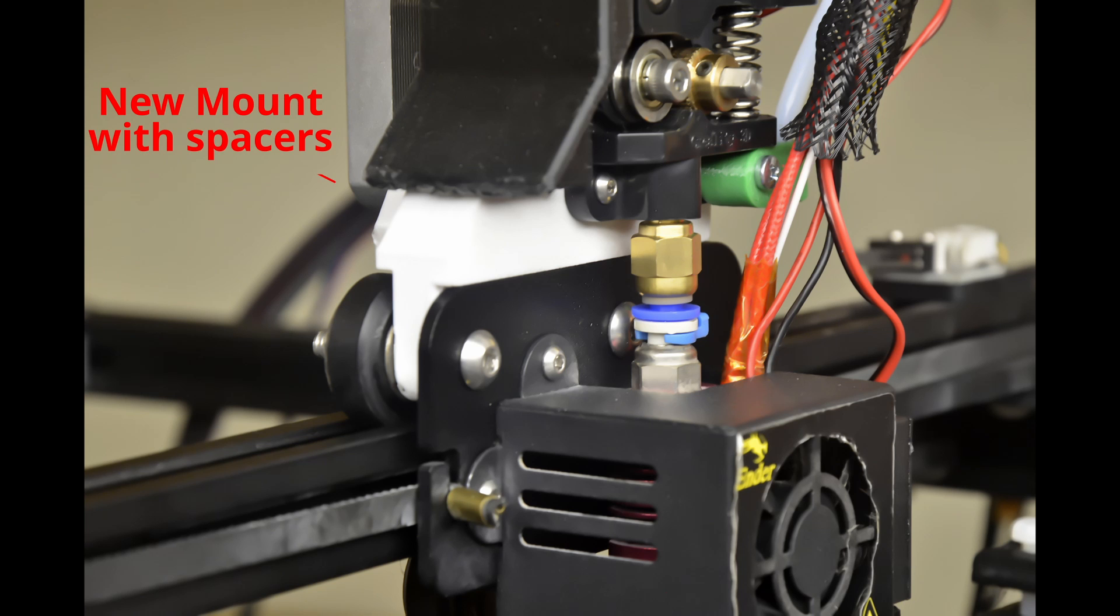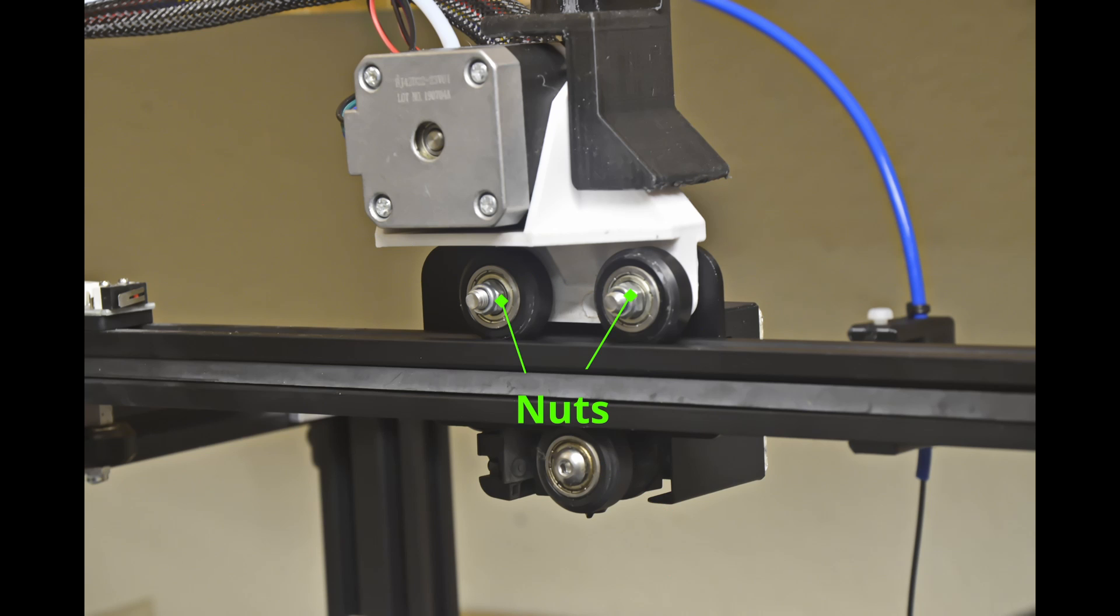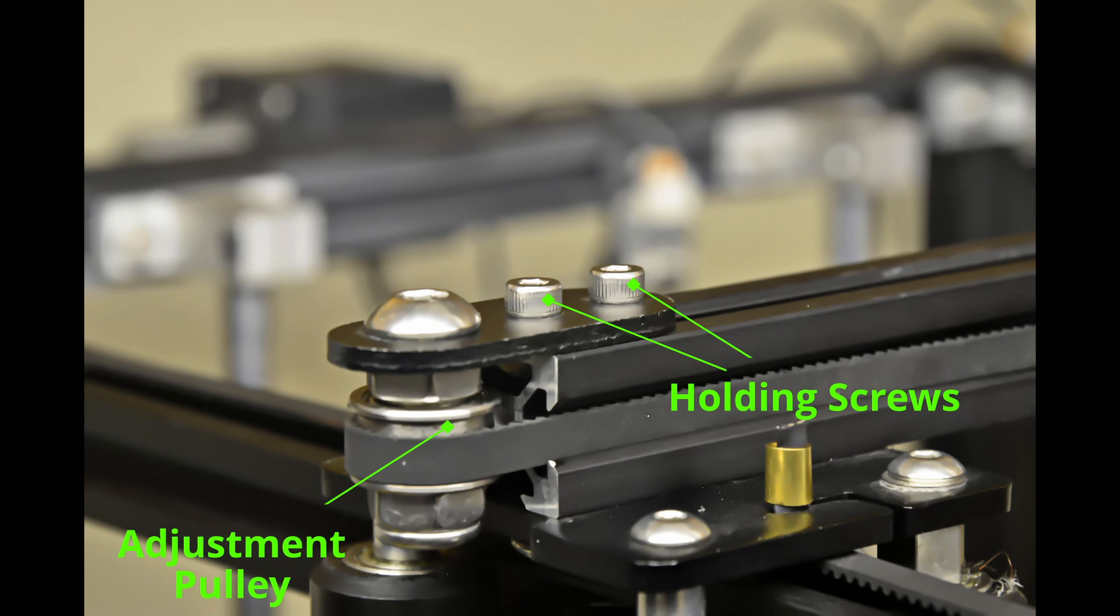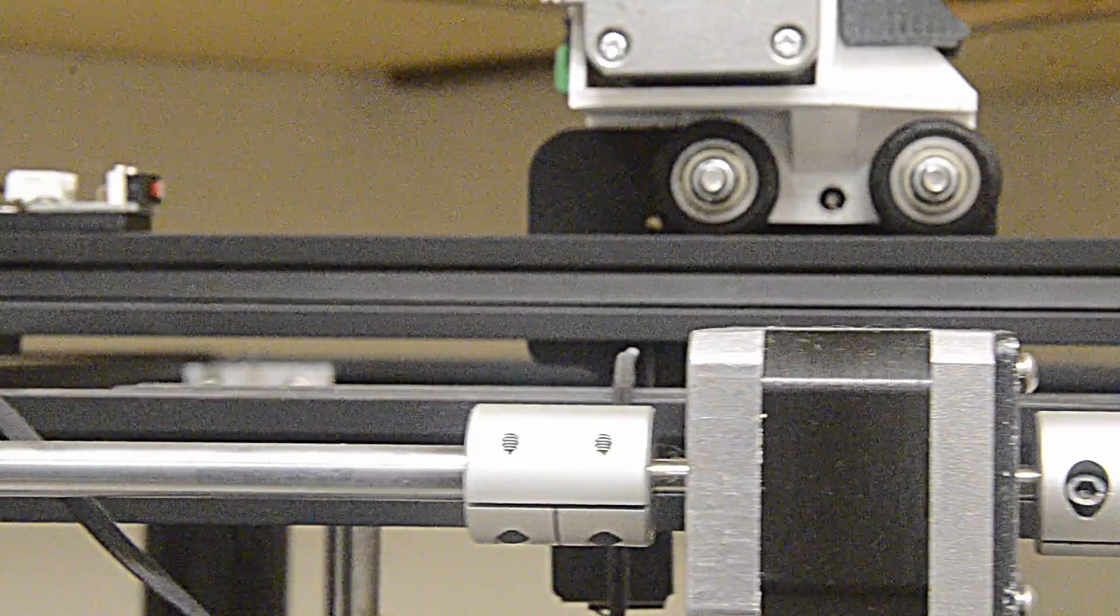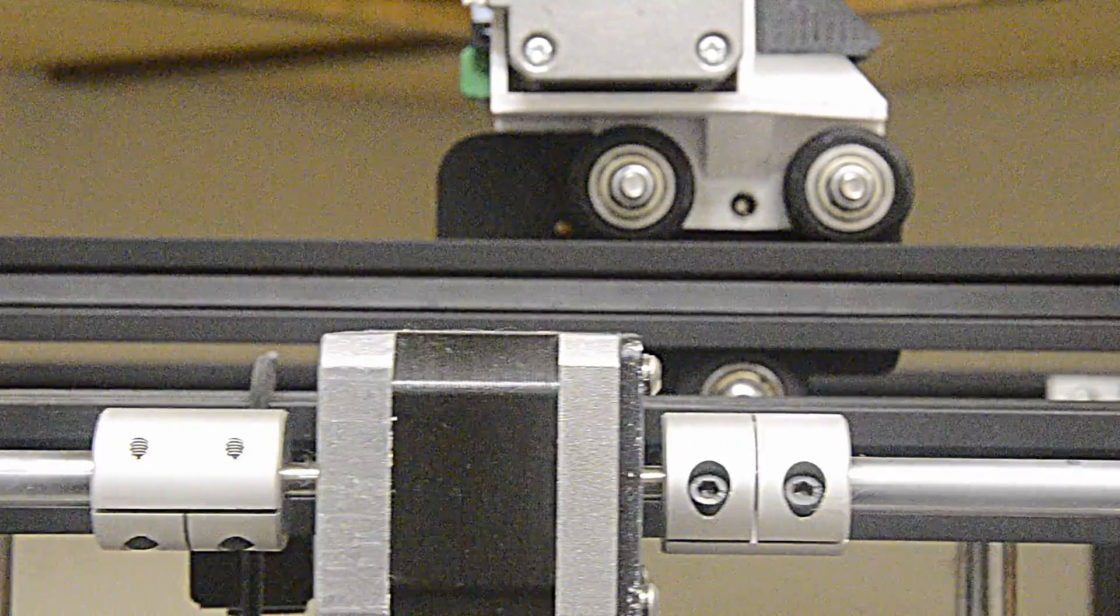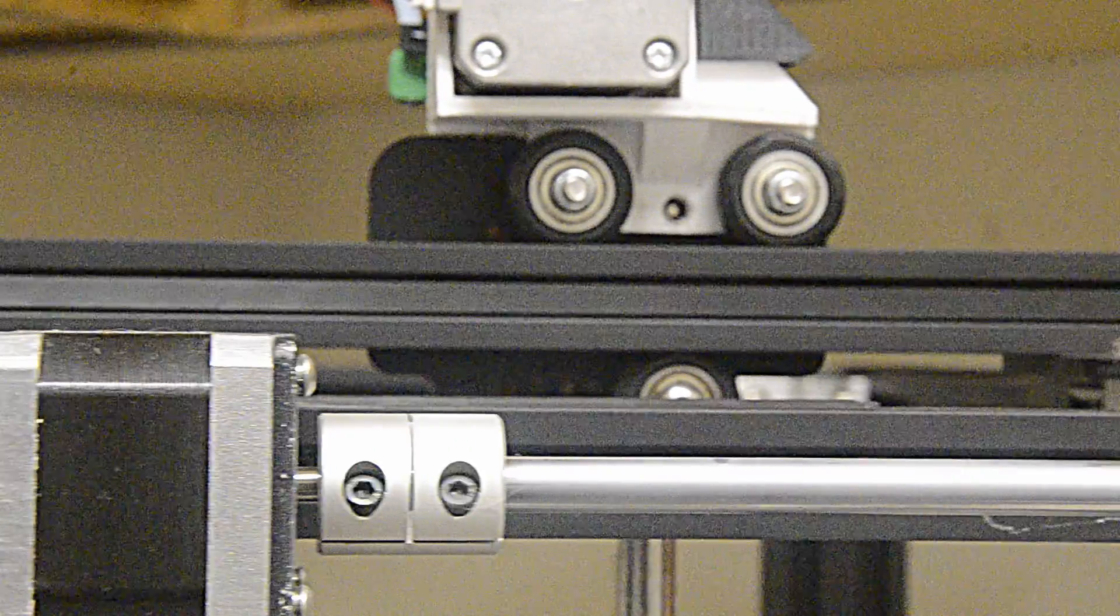Position the new mount with the spacers on the screws which hold the rollers and remount the rollers. Make sure the two on top and the one on bottom are in the grooves of the X-axis extrusion. Tighten the nuts just tight enough to be snug. The rollers should move freely. Pull the adjustment pulley so the belt is tight and tighten the screws. Verify that the X-axis traveler moves smoothly across the length of the extrusion.